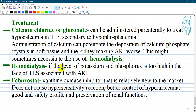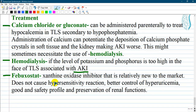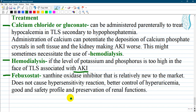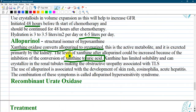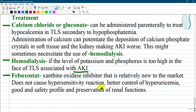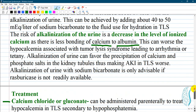Hemodialysis can save the situation if potassium and phosphorus levels are too high and there is associated acute kidney injury. Febuxostat is a last resort — it is a xanthine oxidase inhibitor that is relatively new to the market, does not cause hypersensitivity reactions like allopurinol, and has better control of hyperuricemia, a good safety profile, and preservation of renal function.